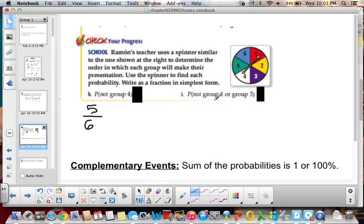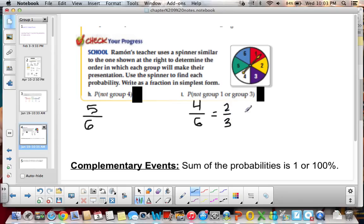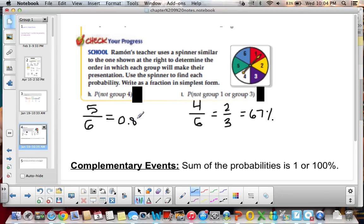The probability of not picking group 1 or group 3: this time we have 2 groups taken out of the mix, so he can pick 2, 4, 5, or 6. That gives us 4/6, which simplifies to 2/3, approximately 67%. And 5/6, if we take 5 divided by 6, we get approximately 0.833 repeating, which we round to 83%.